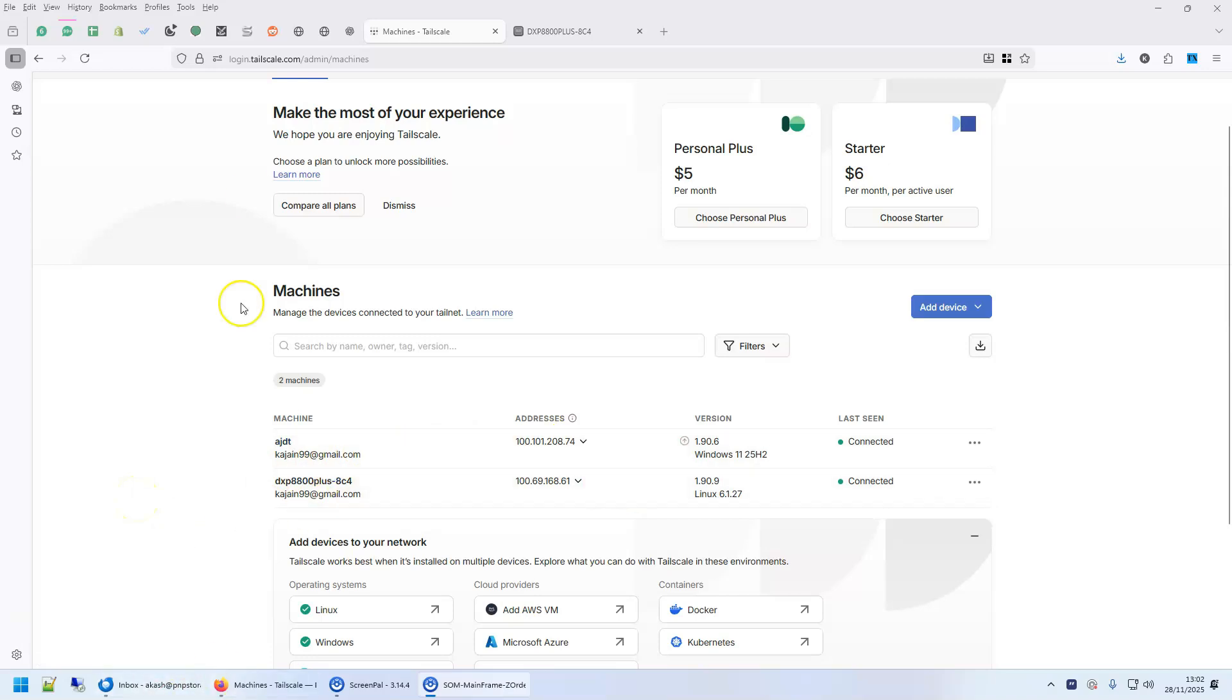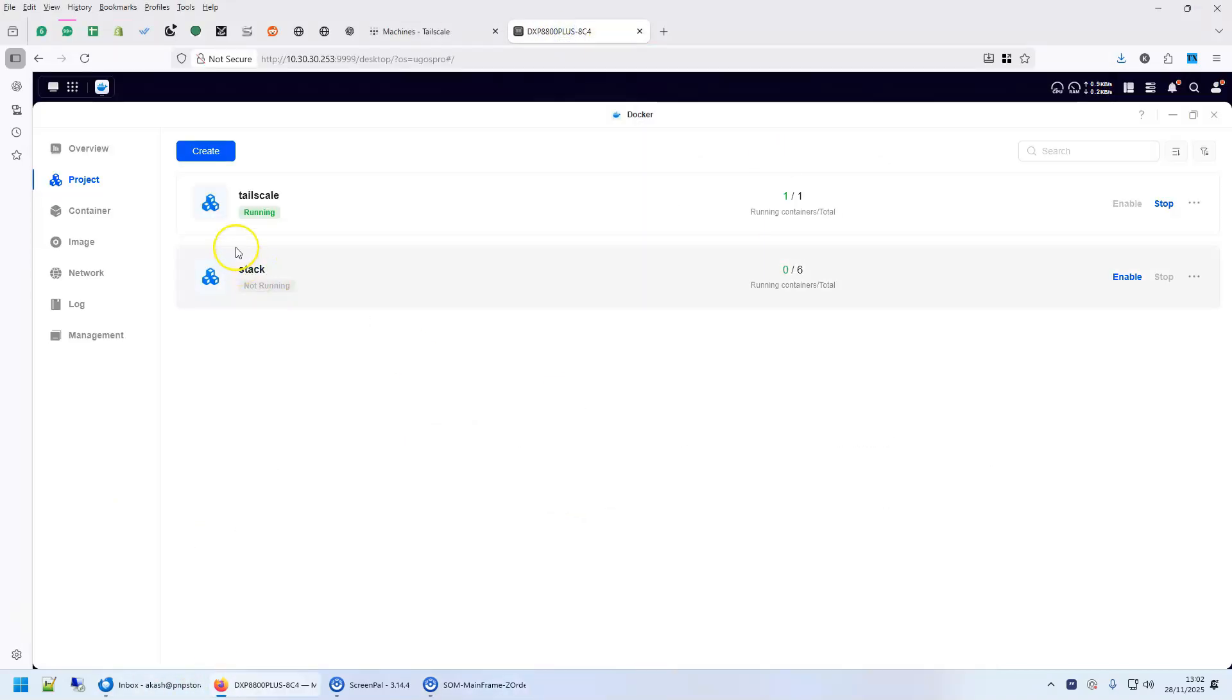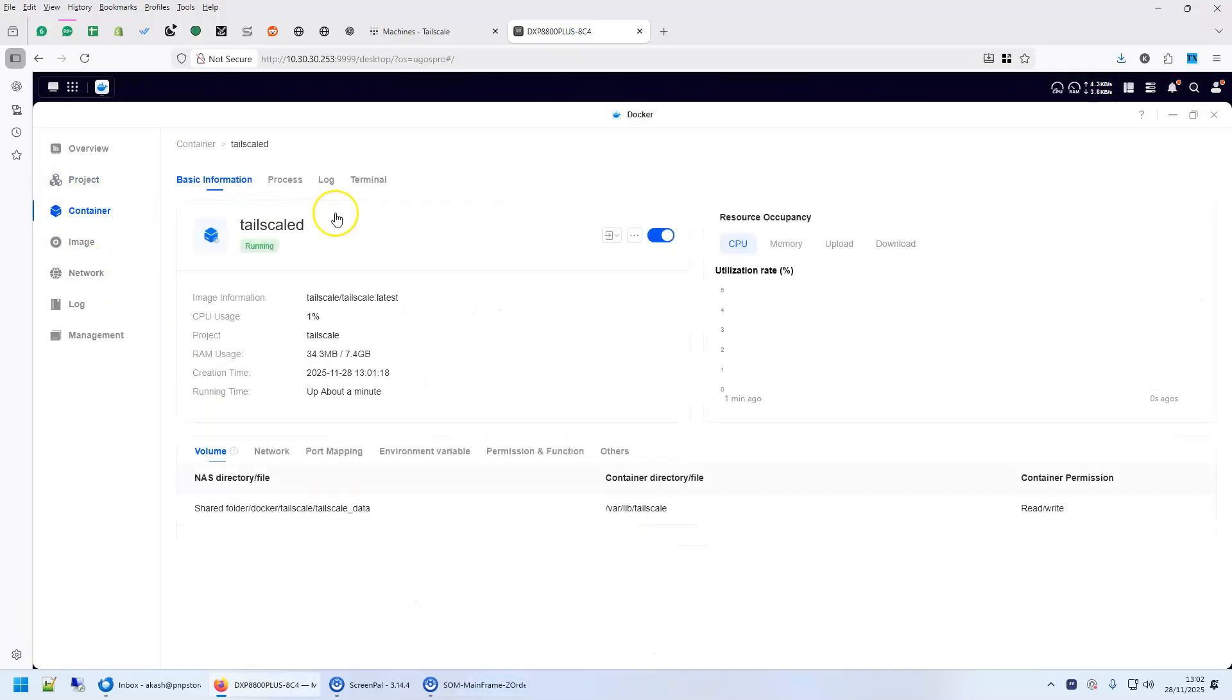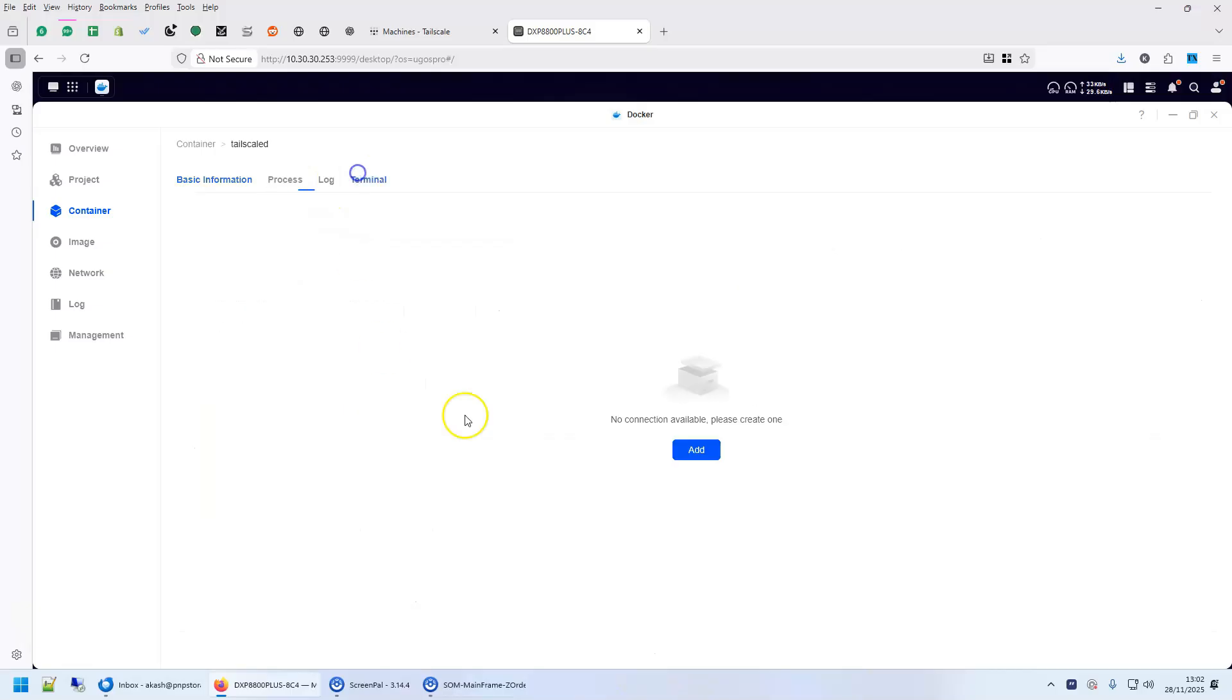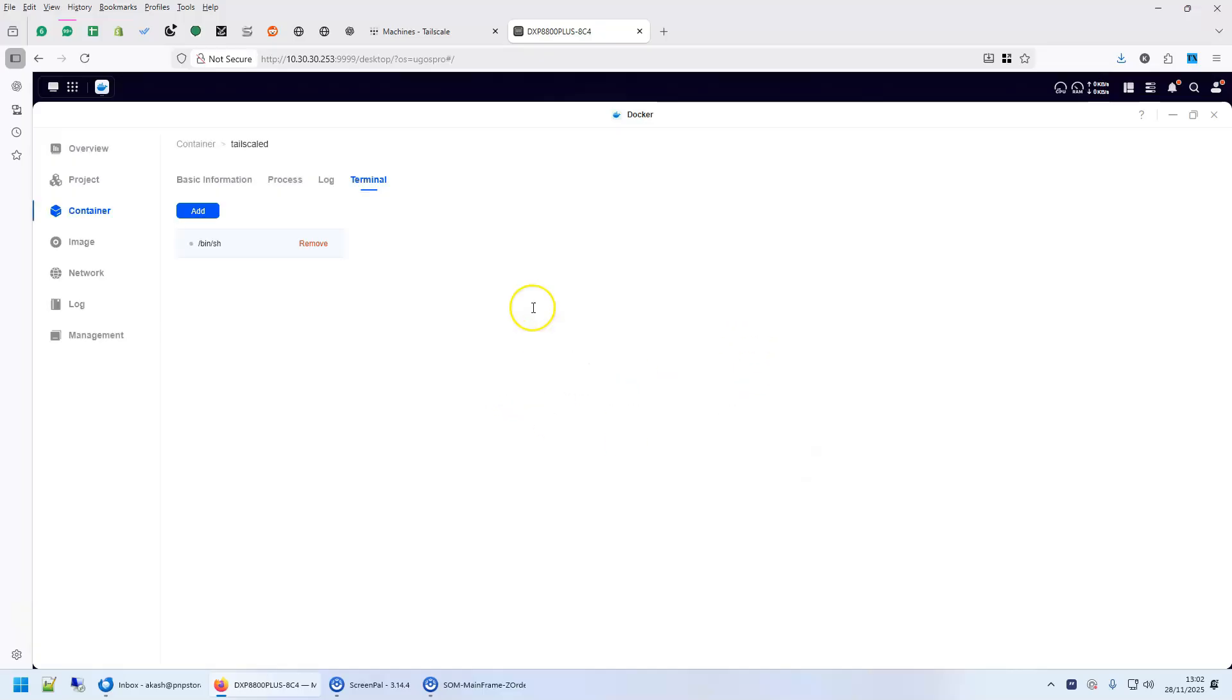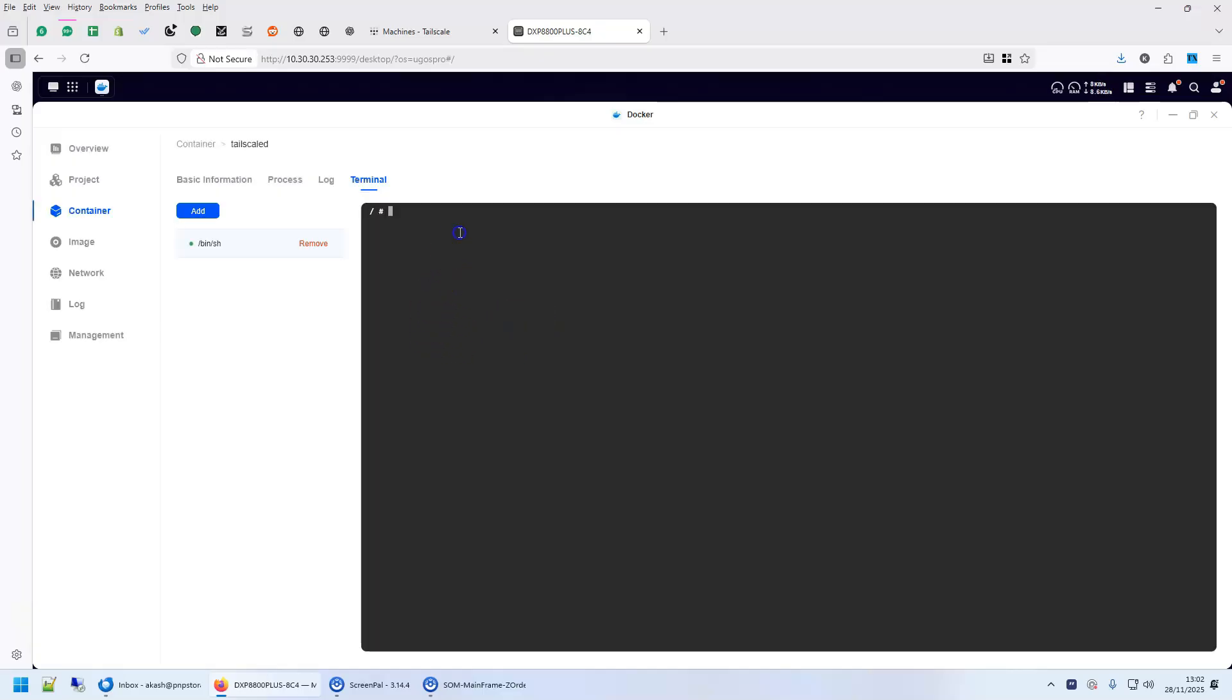Alright, so we will now run a few commands. This is the project, this project is running a container, so go to the container, TailScale, go to the terminal and add a terminal bin asset. So what we are trying to do is we are trying to get into the container's terminal. Once we get into the container's terminal, you can run a command here.